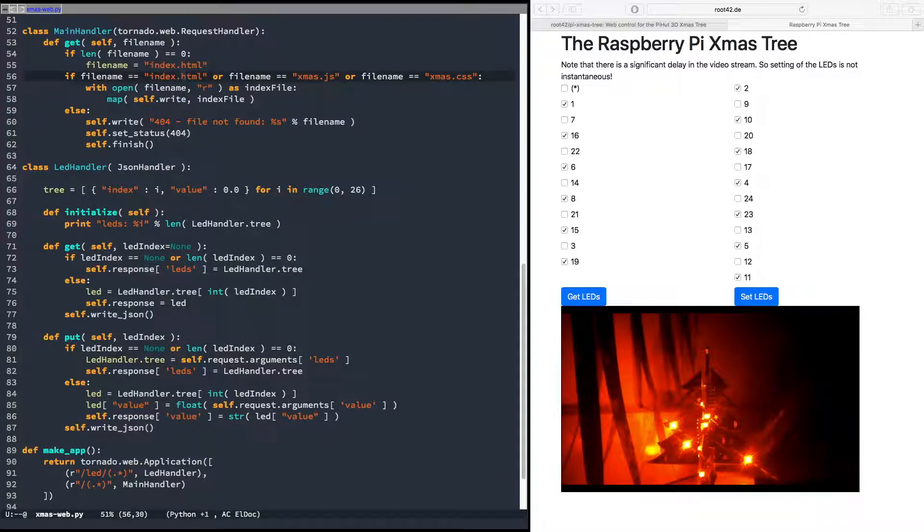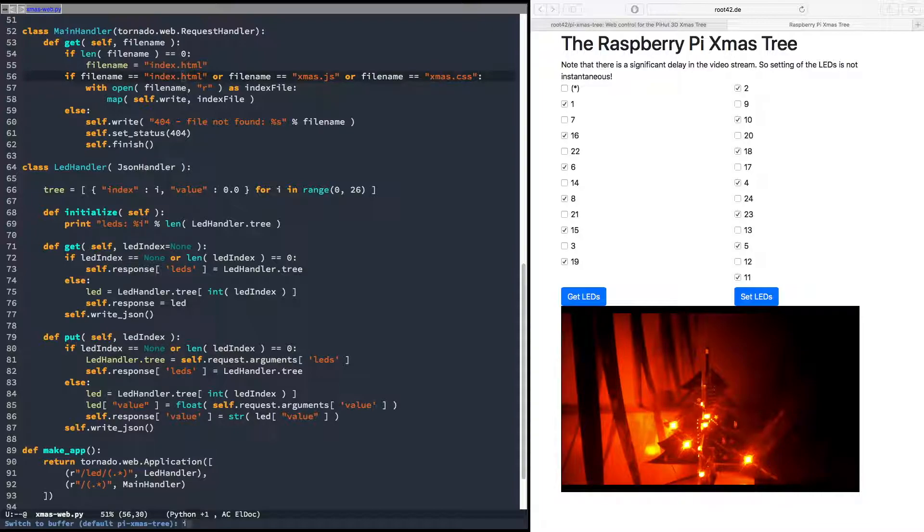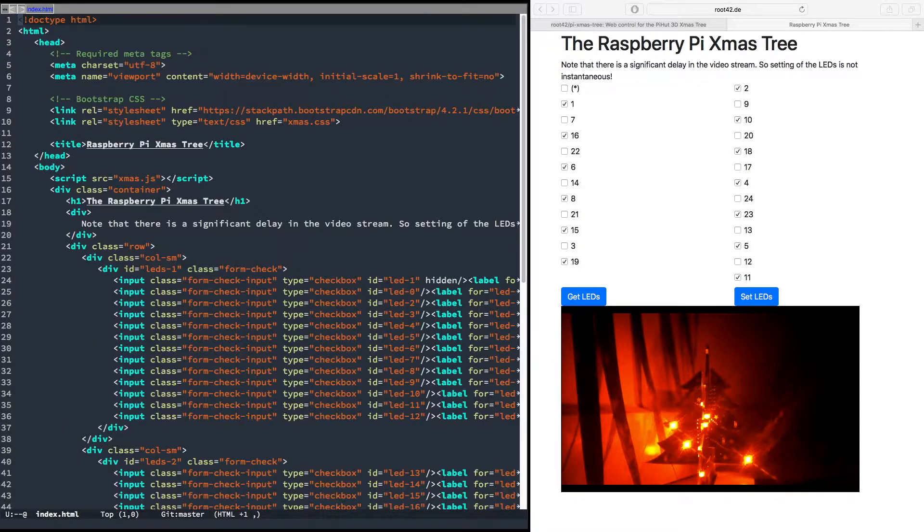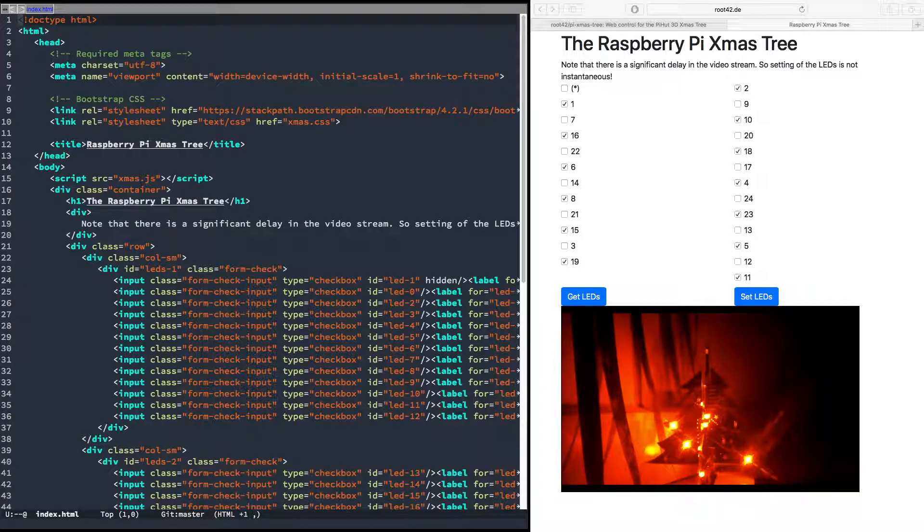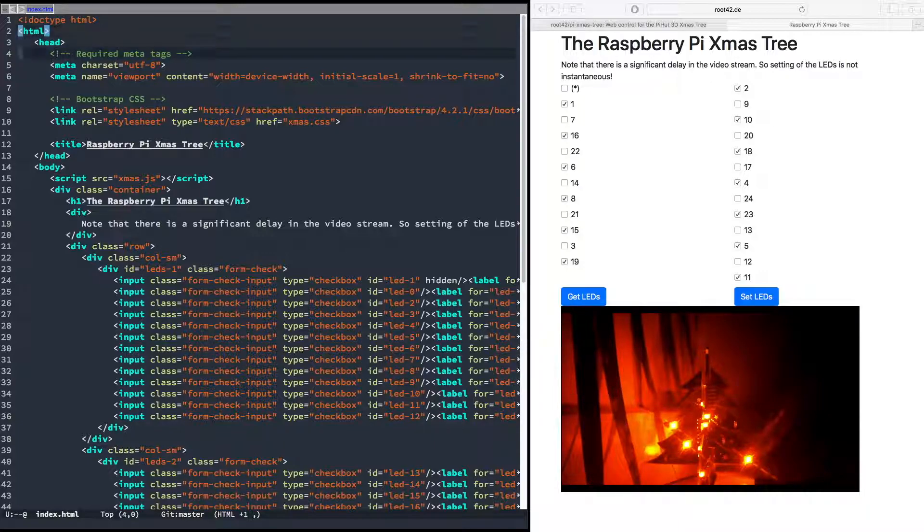The latter one is so far empty, probably gonna use that to style the page a bit more, but not sure. But I prepared that. The xmas.js and the index.html are the actual interesting files.